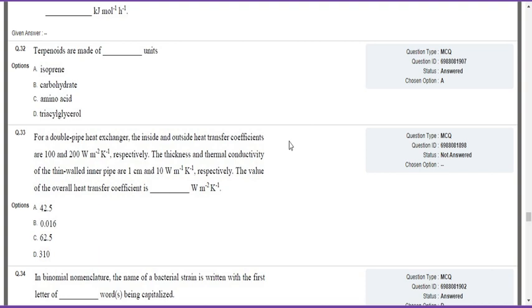Once IIT Kharagpur releases the official answer key, you can challenge the questions by paying an amount of 500 rupees per question.